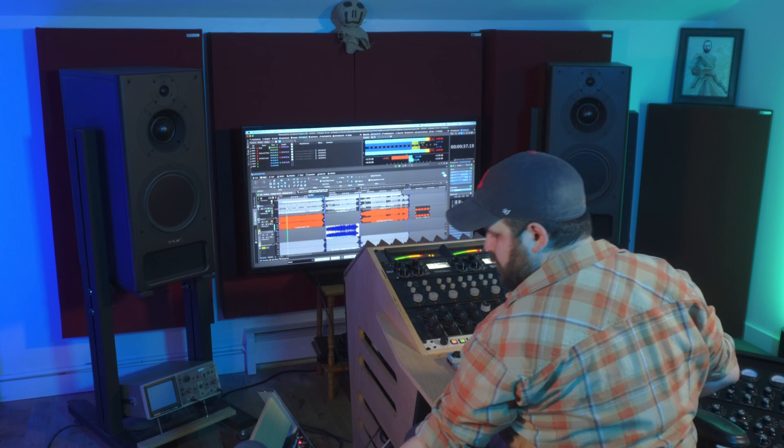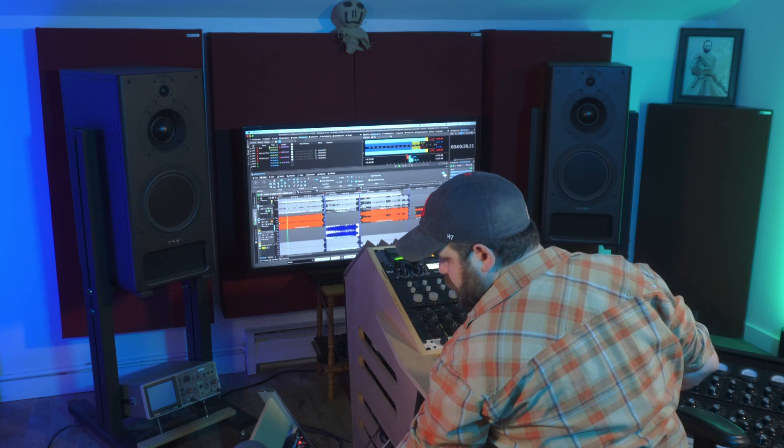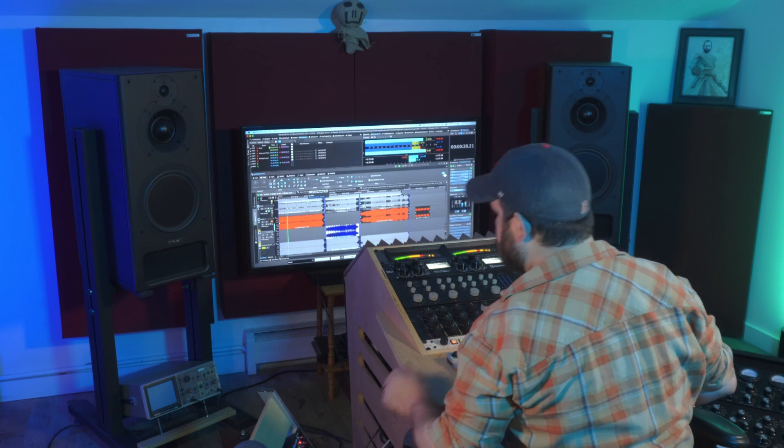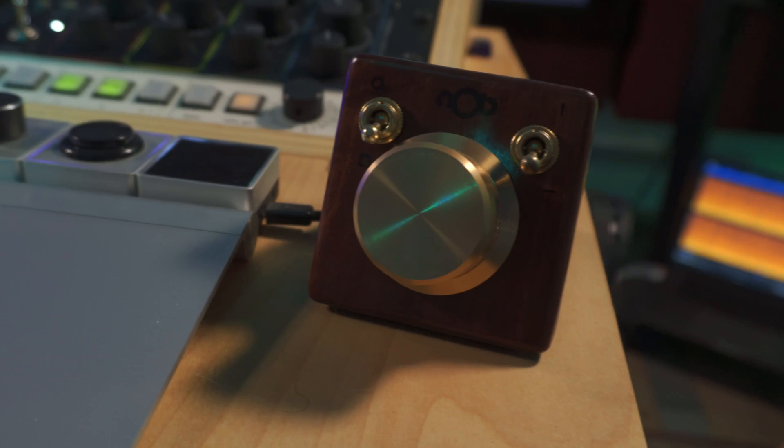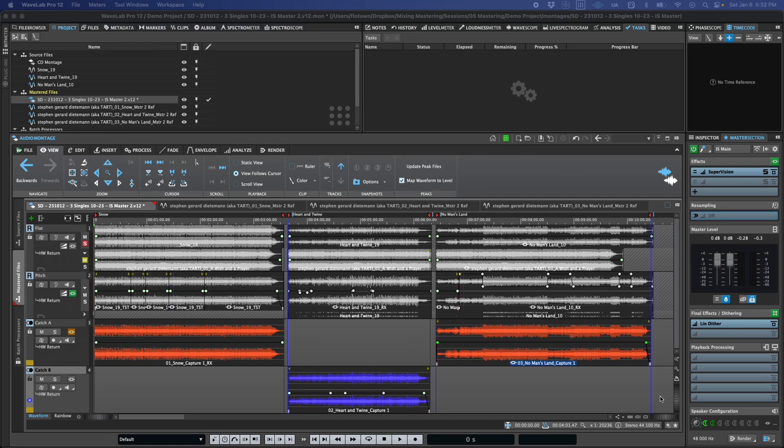Hi, this is Ian Stewart from Flowtown Mastering, and in this video I'd like to show you some of the new mastering and quality assurance features in WaveLab 12.